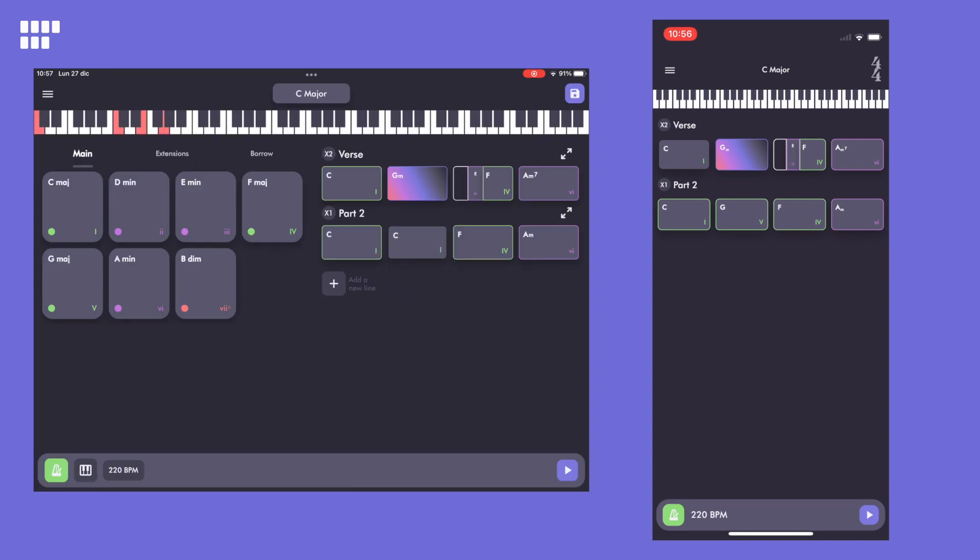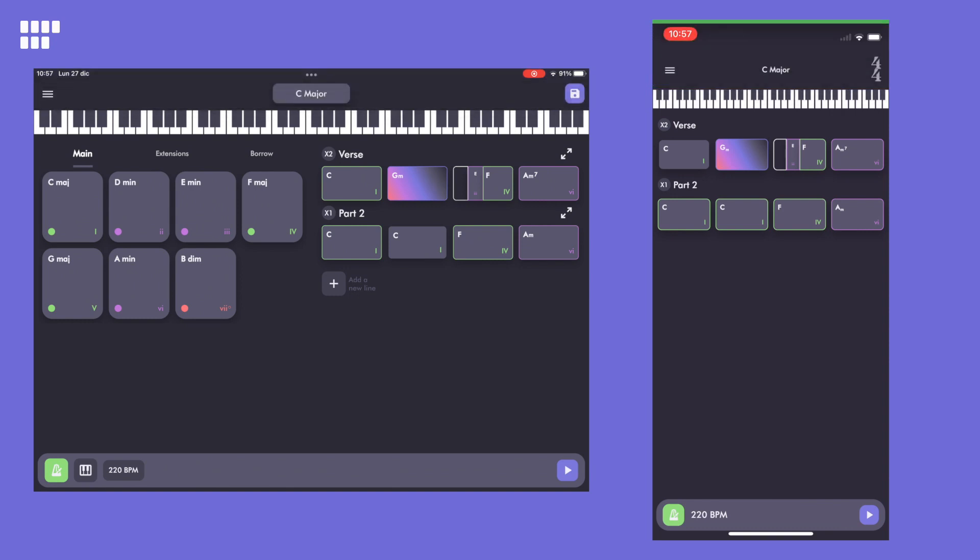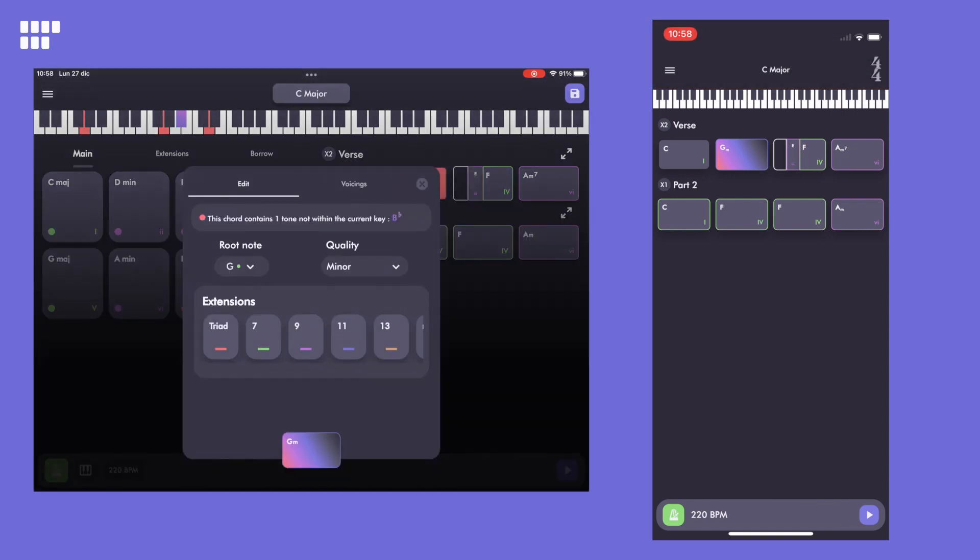When I make a change, you'll get it in real time and he'll be able to listen to it. Mike says that he would like to add a 7th on the 2nd chord. Let's do it.